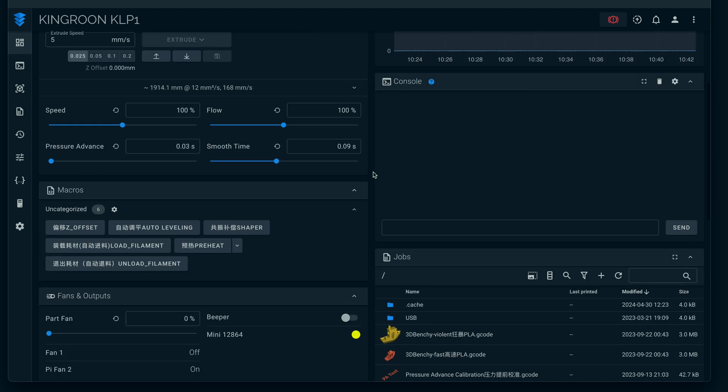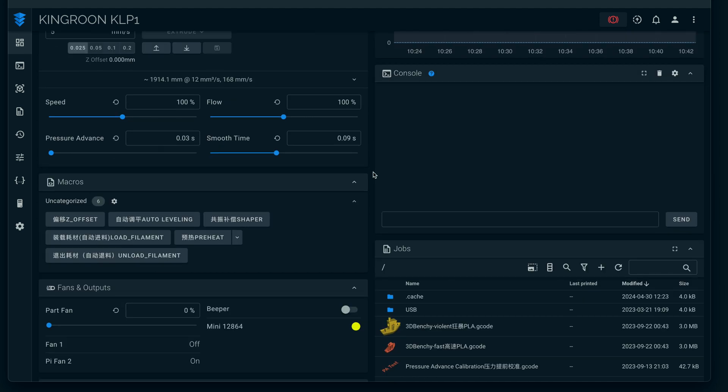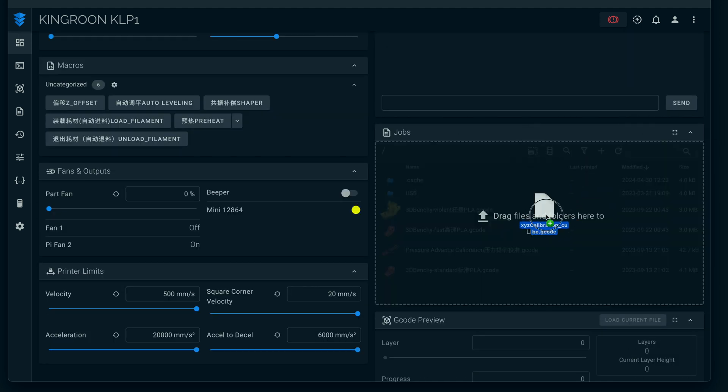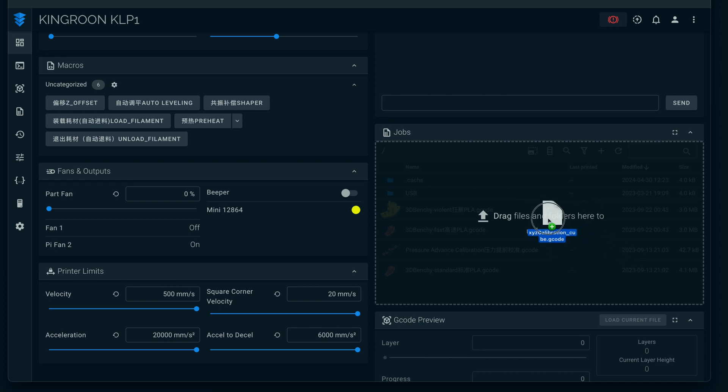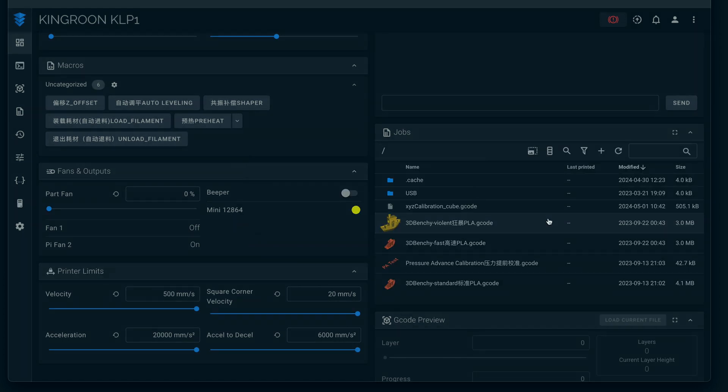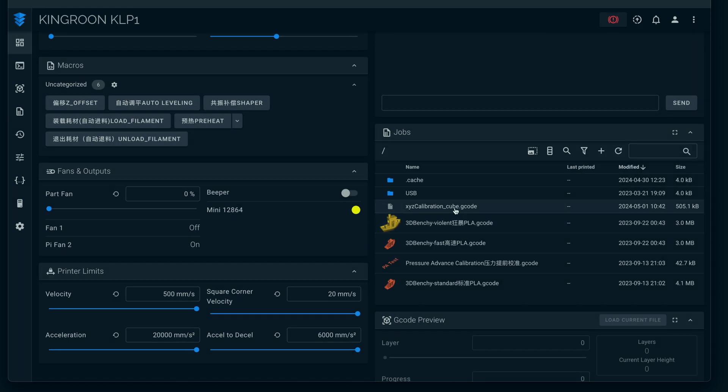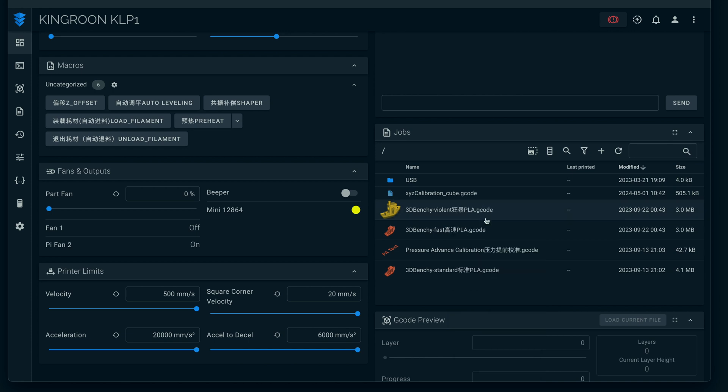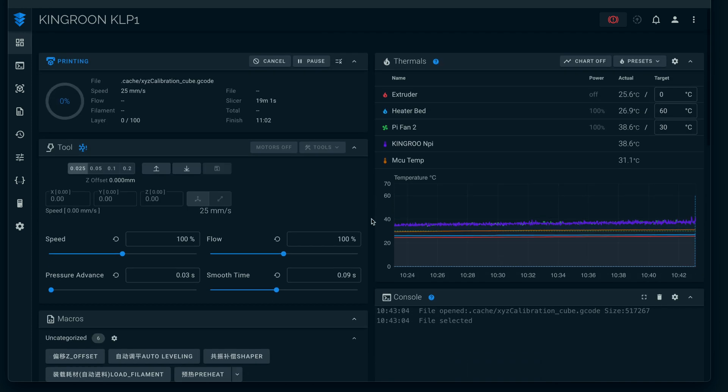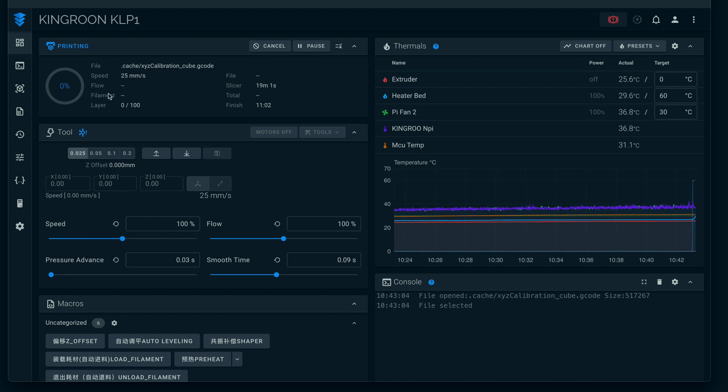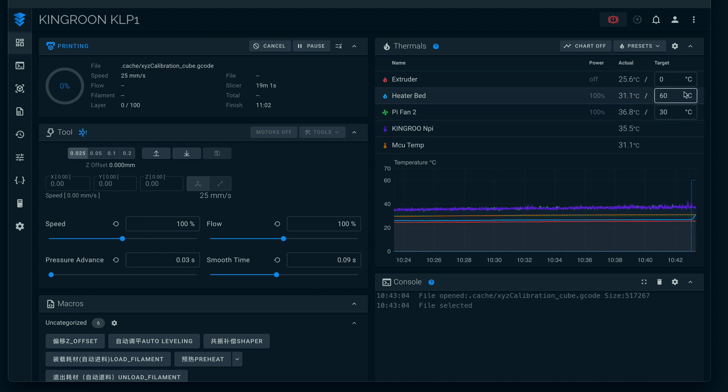Let's go ahead and print something else. Here in the Job section, we're going to just grab a code. You guys can see it says to drag something in, and we got this calibration cube code. We can see it right there. We can click on it and click Print, and that's going to execute our print. Here it says the status of what the machine is doing. We can see our bed is warming up, and then the nozzle will be warming up.